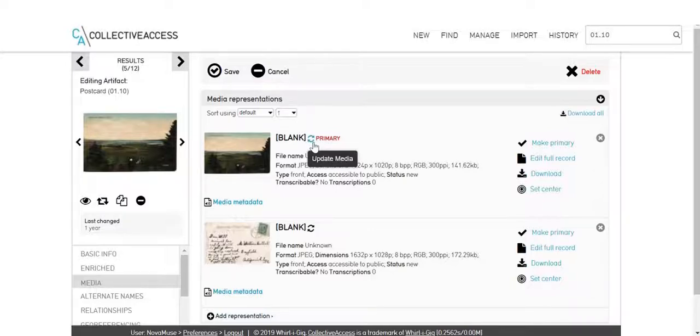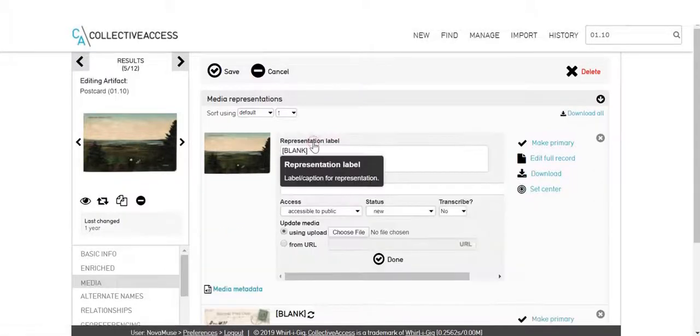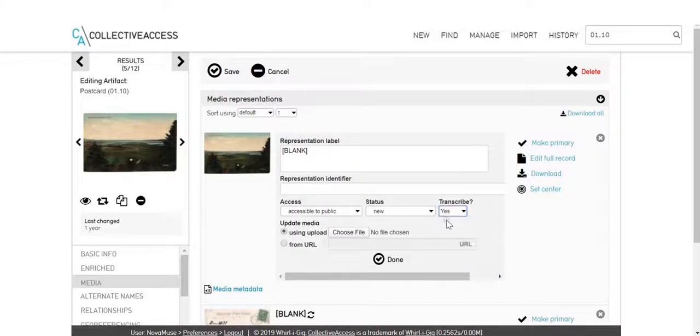Click the circular arrow icon to update media. Under the Transcribe drop-down menu, choose Yes.